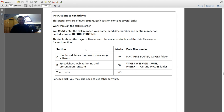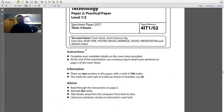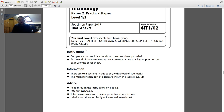But it's still got the same thing. The specimen paper seems to have graphics, databases, web processing, spreadsheet websites, and presentations — so it's got all six tasks in there. Do check the mark schemes just in case I miss things out. I don't look at the mark scheme beforehand, but do check it yourself. This is specimen paper 2017, three hours long. You get a load of exam questions.